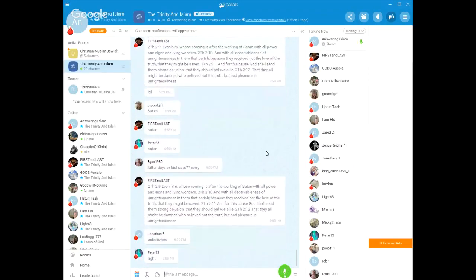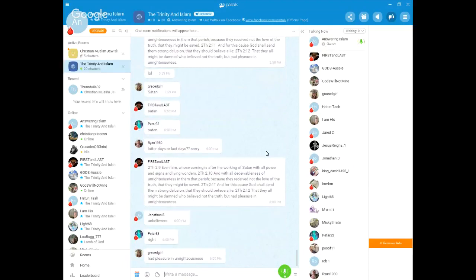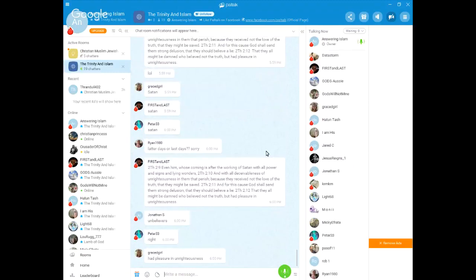Really? You don't see it? Okay. Because they received not the love of the truth that they might be saved. Bam! And for this cause, God shall send them strong delusion that they should believe a lie, that they all might be damned who believe not the truth, but had pleasure in unrighteousness. There you go.